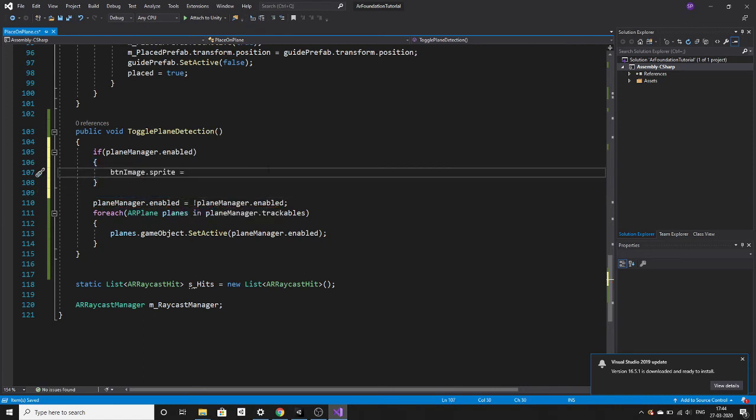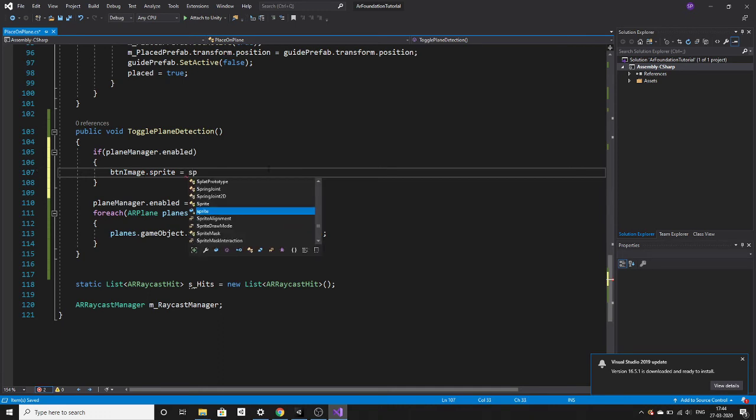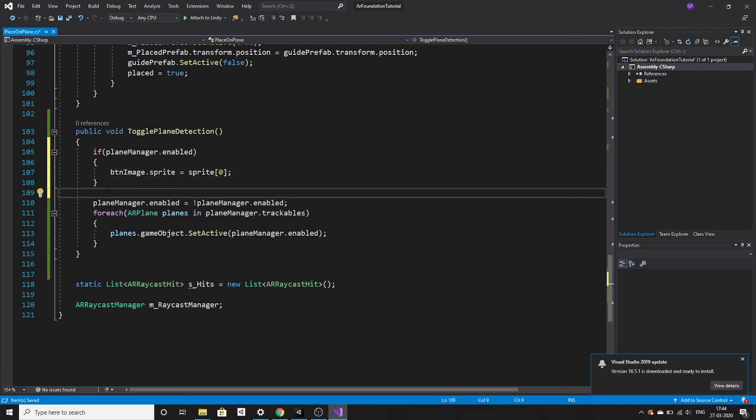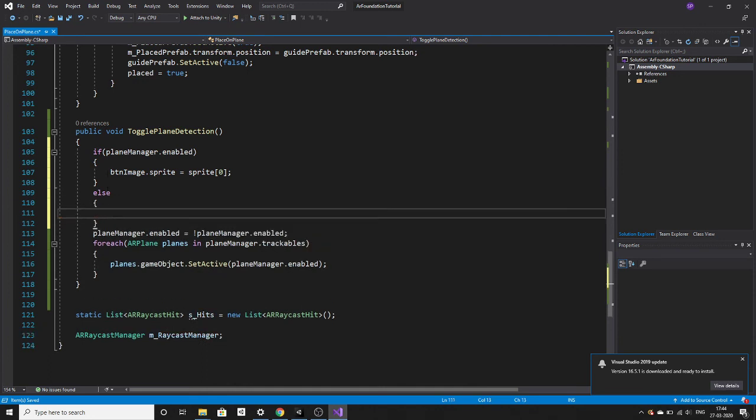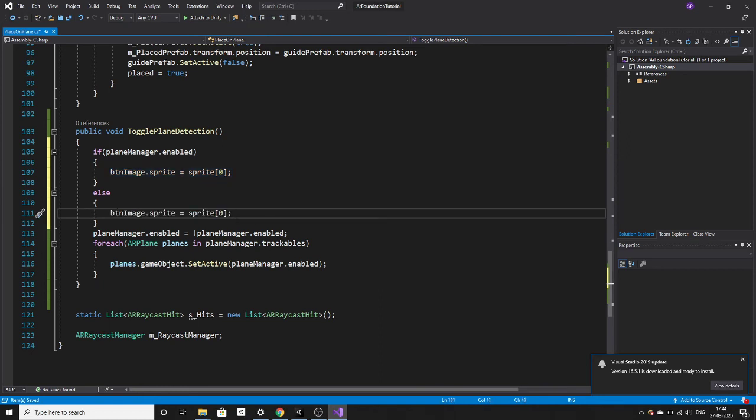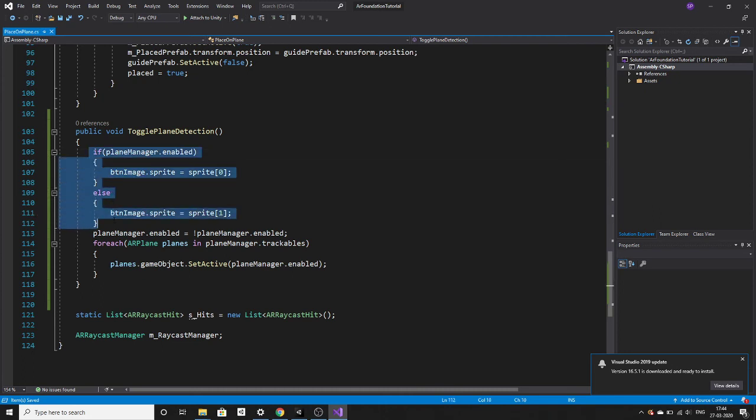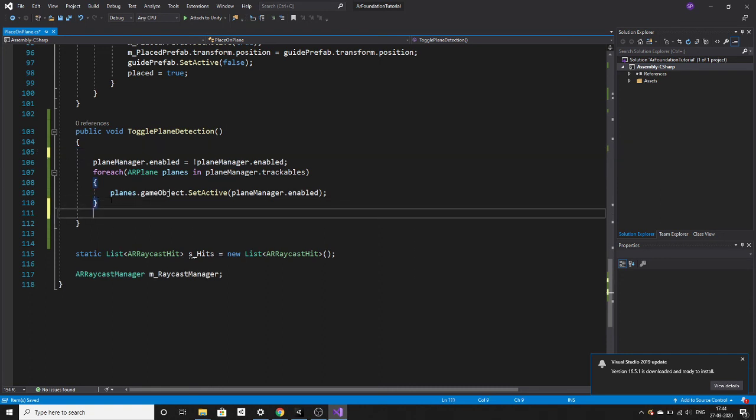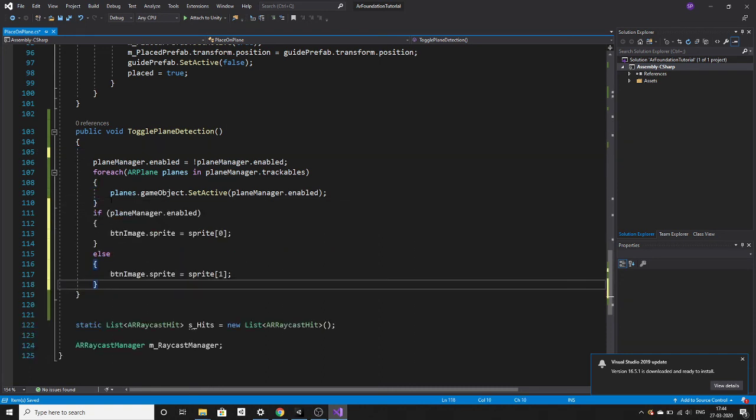You have to check here if it is enabled. If the plane is enabled then you have to hide it, so we need the hide sprite here. The first sprite that we need to assign in the inspector is hide and the second sprite is show.